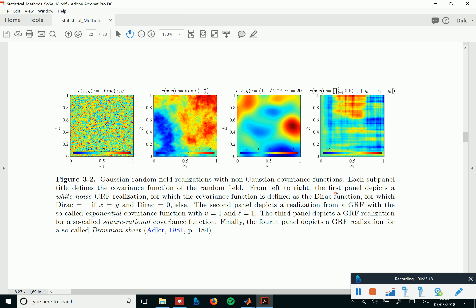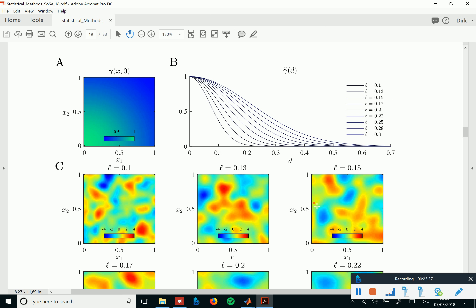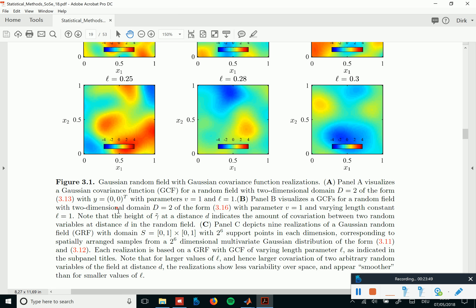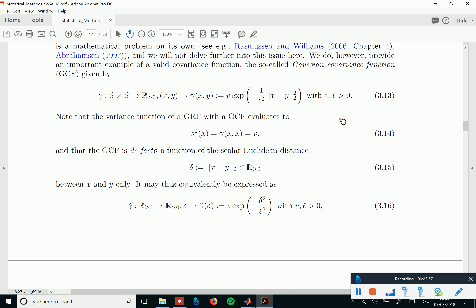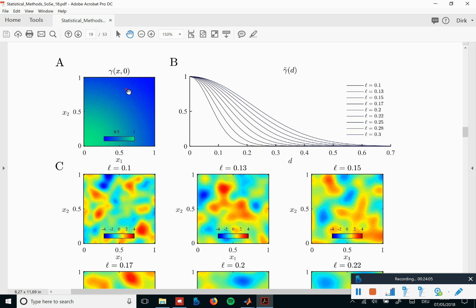We will deal mainly with the Gaussian covariance function, which gives this blobby appearance — but this is just due to the covariance function. Are there questions about the simulation or the pictures? Panel A shows the Gaussian covariance function — just the function written up, equation 3.13, visualized with Y set to 0 and X varied. Panel C shows a realization from a Gaussian random field with a Gaussian covariance function. So they are really different things.